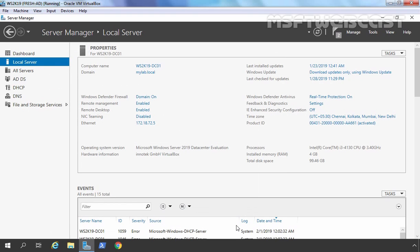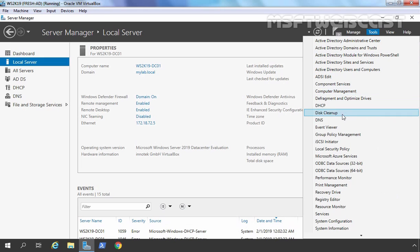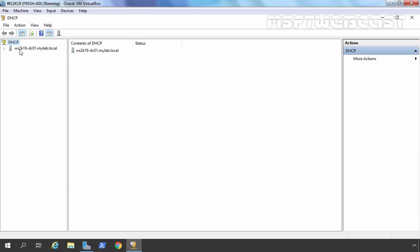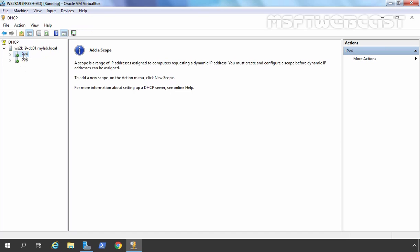Now our first part is completed. In the second part, we need to configure our DHCP server — at minimum, we need to create one DHCP scope so that our server can provide IP addresses to client computers. To manage the DHCP server, click on Tools and then DHCP Management Console. Your server will be listed there — in our case ws2k19-dc01.mylab.local. Expanding it shows two options: one for IPv4 and one for IPv6. A scope is a range of IP addresses assigned to computers requesting a dynamic IP address, and you must create and configure a scope before dynamic IP addresses can be assigned.